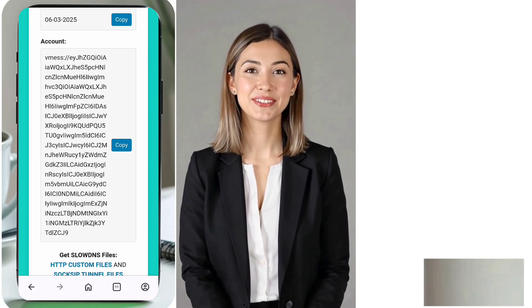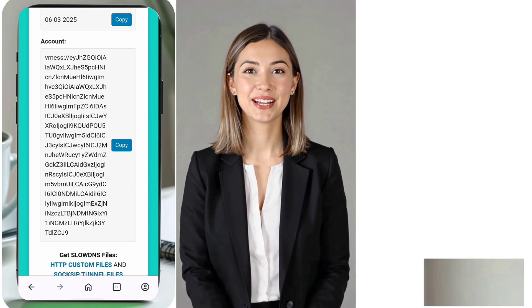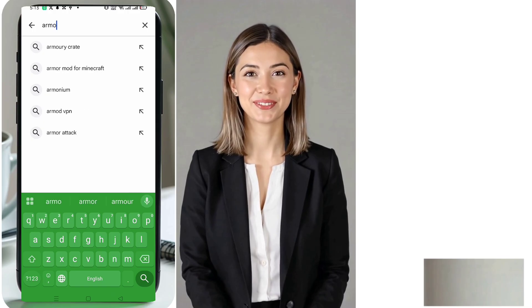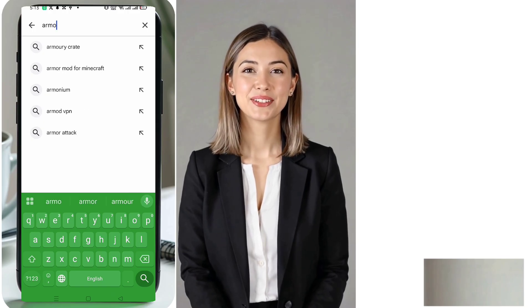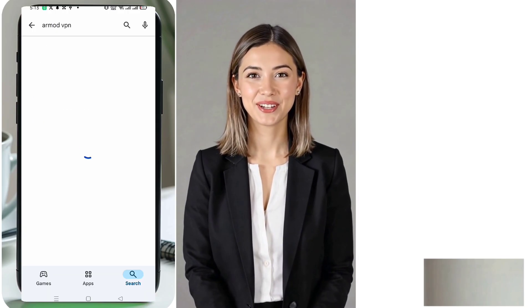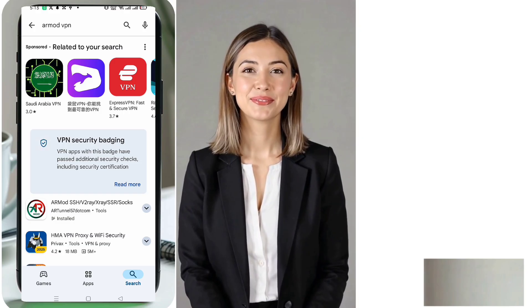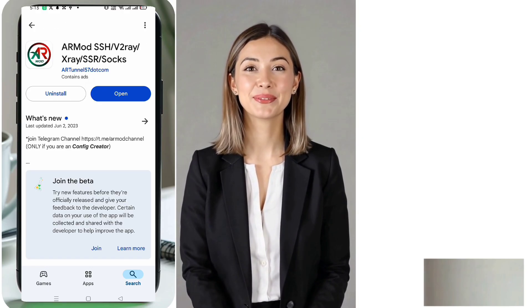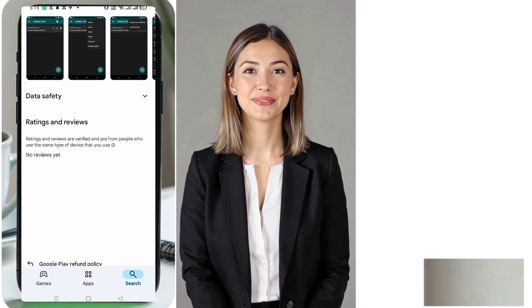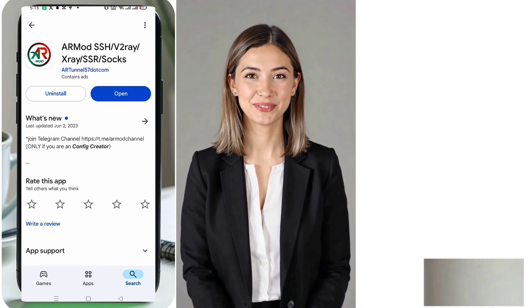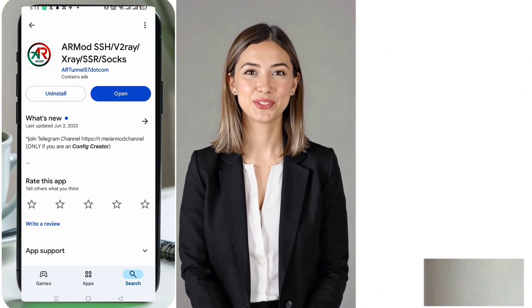First, ensure you have the latest version of the app installed. If you haven't downloaded it yet, go to the Play Store, search for RMOD VPN, then download and install the app.